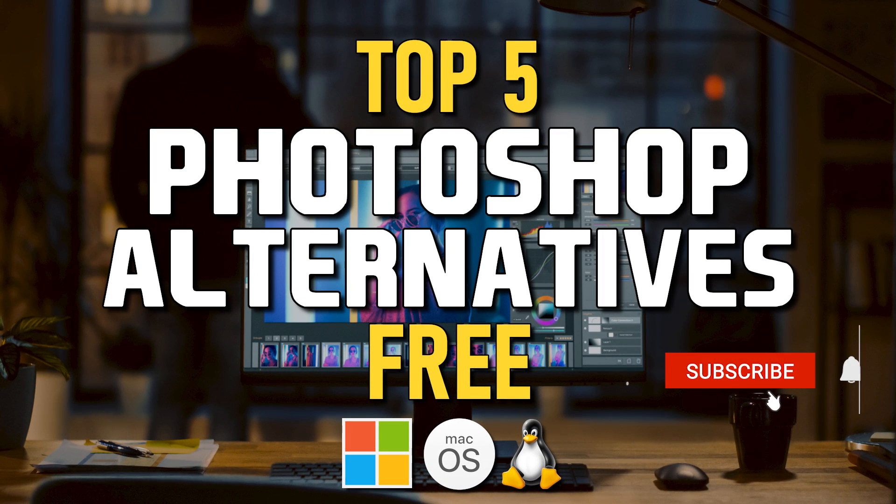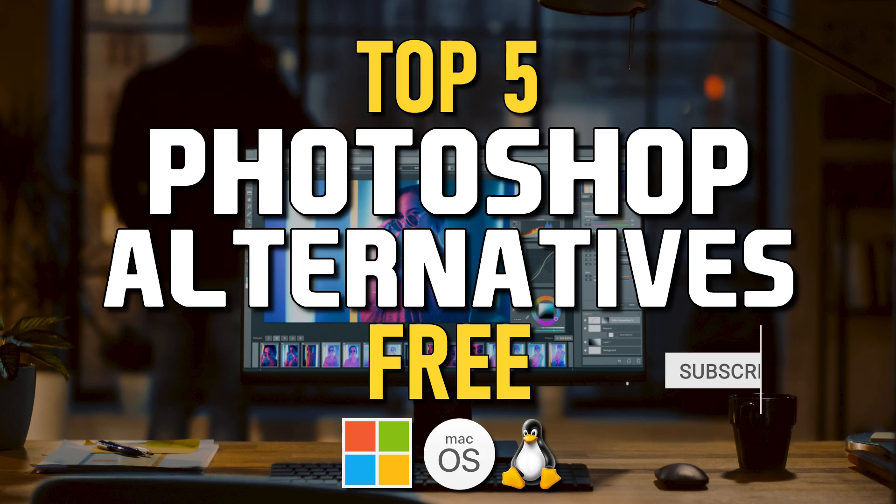In this top 5, I'll count down the best Photoshop alternatives for your computer that you can use for free. Let's get started.